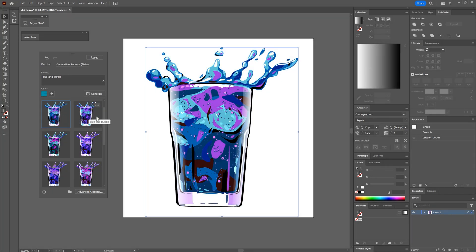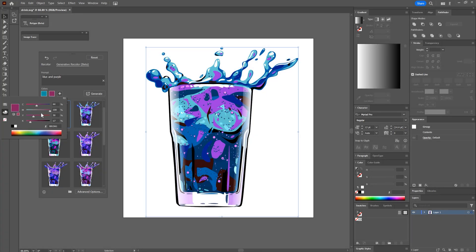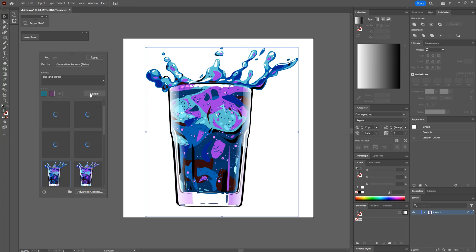I'm Aaron Rutten, and in this tutorial, I'll teach you how to use the top new features in the May 2023 version of Adobe Illustrator.